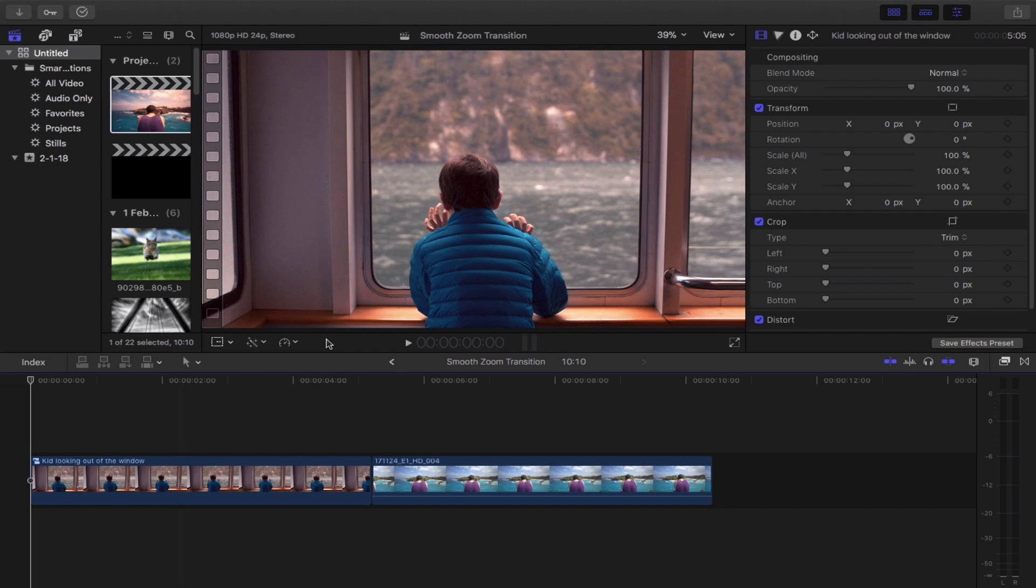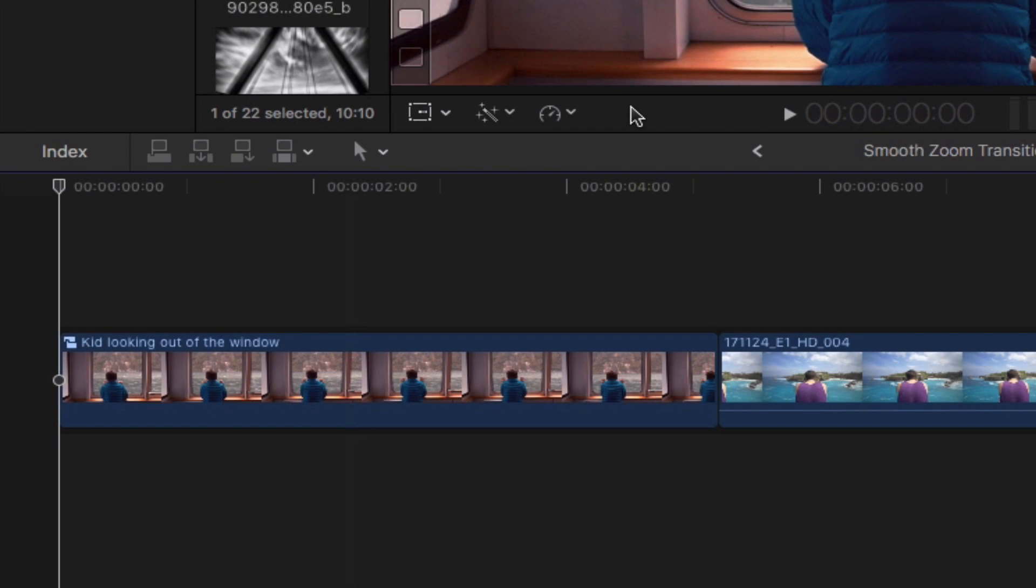What's going on everybody? This is Lislaura and in this quick tutorial I'm going to be showing you how to create a smooth zoom in transition effect without having to download any plugins using Final Cut Pro 10. With that being said let's get started.